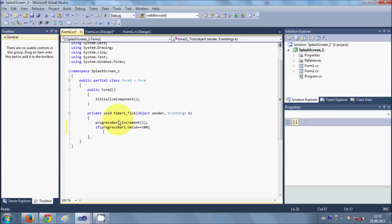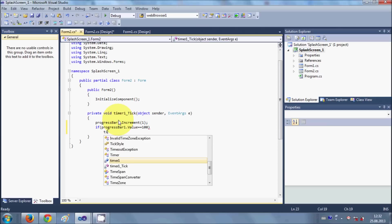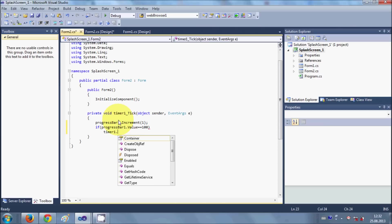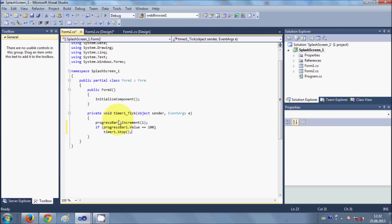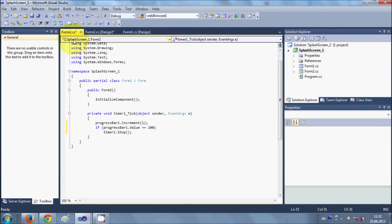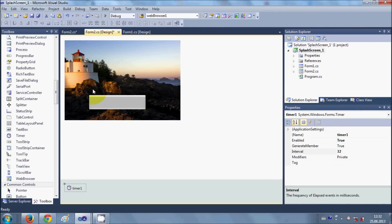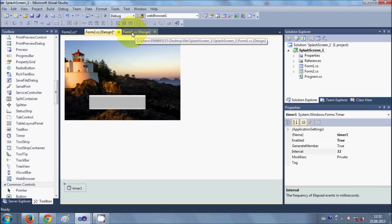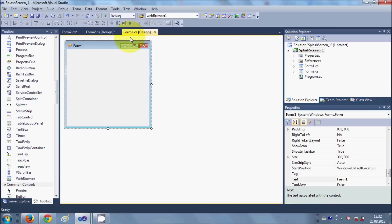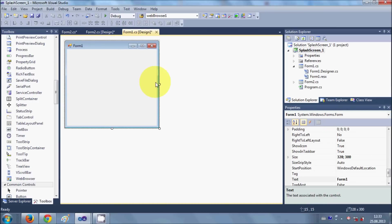OK, so we are done with this Form2. And now we reach to the main form, which is our Form1. Here, this will be our main window which we want to show after our splash screen.